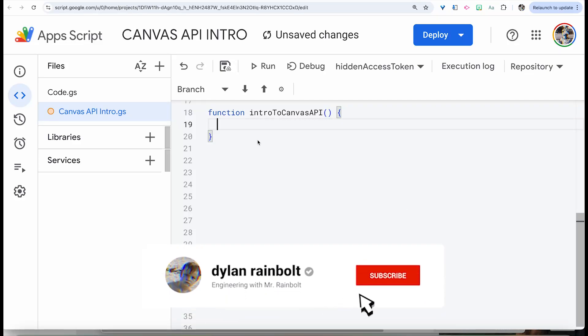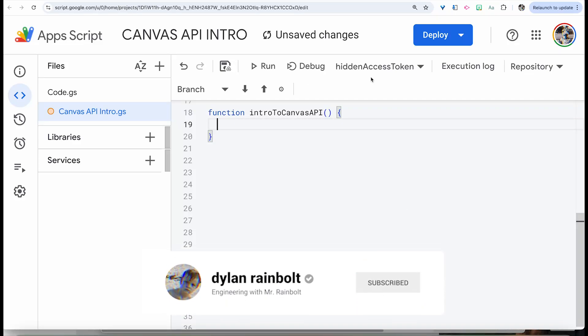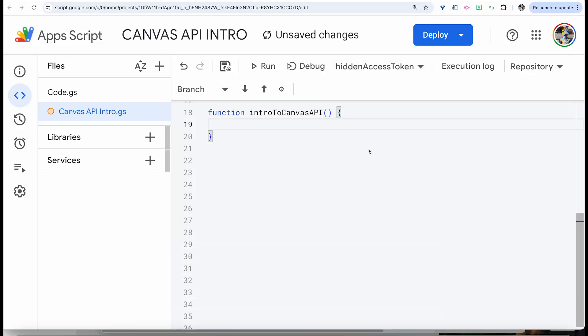Hello everybody. In this video, I'm going to be doing a little introduction to the Canvas LMS API. What we're going to end up doing is show you how to actually get assignments in a given Canvas course.